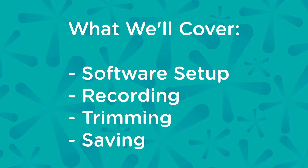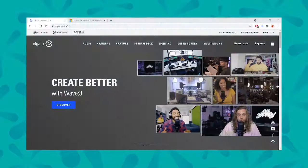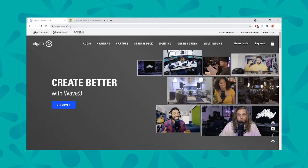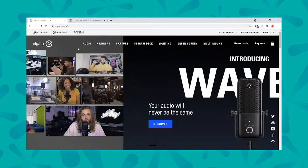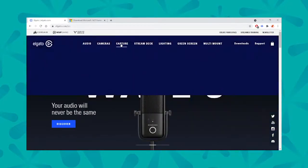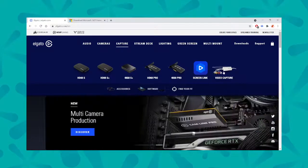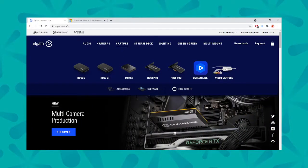To get your software, first you're going to want to go into the good old internet and go to elgato.com/n. From there, you're going to go over to this capture tab right here and then over here to the far right where it has the video capture icon and go ahead and click there.